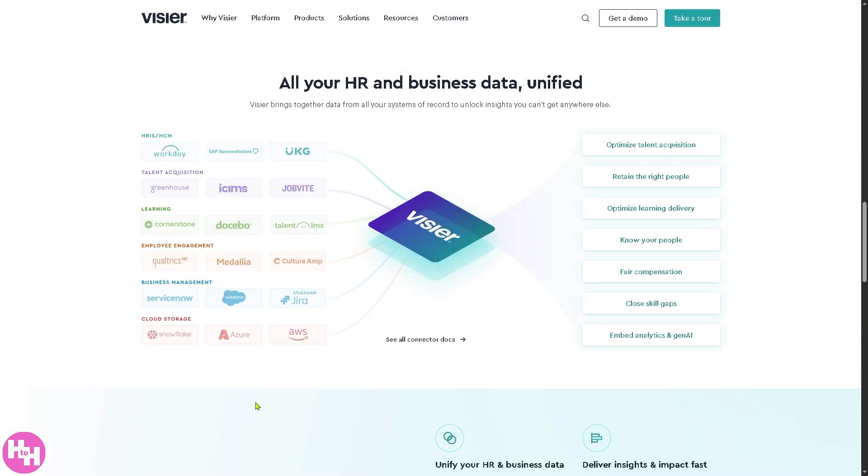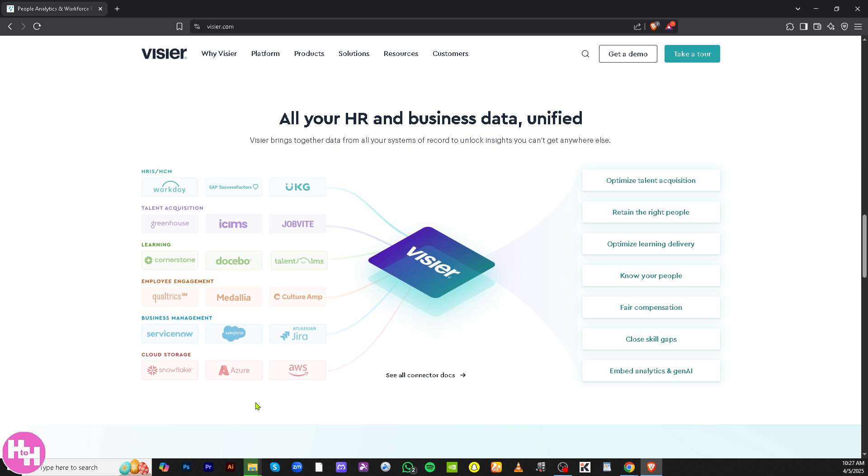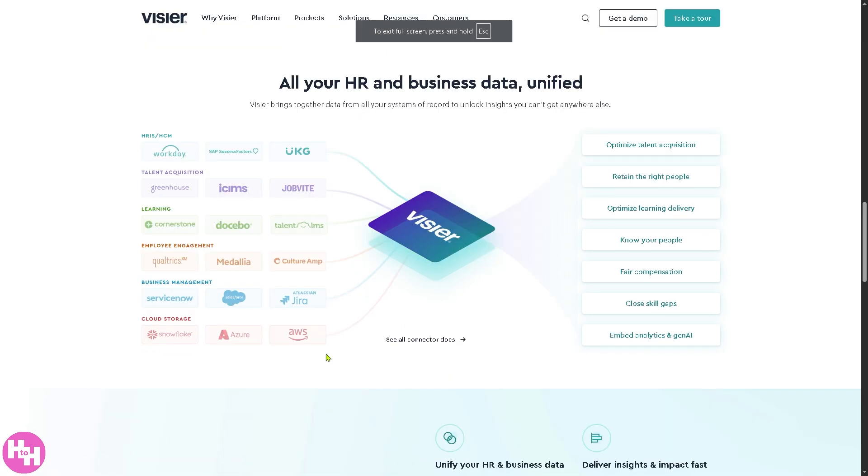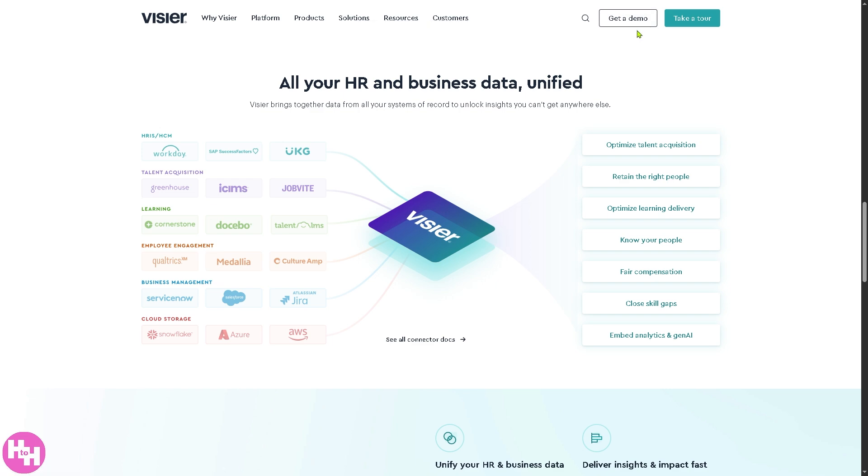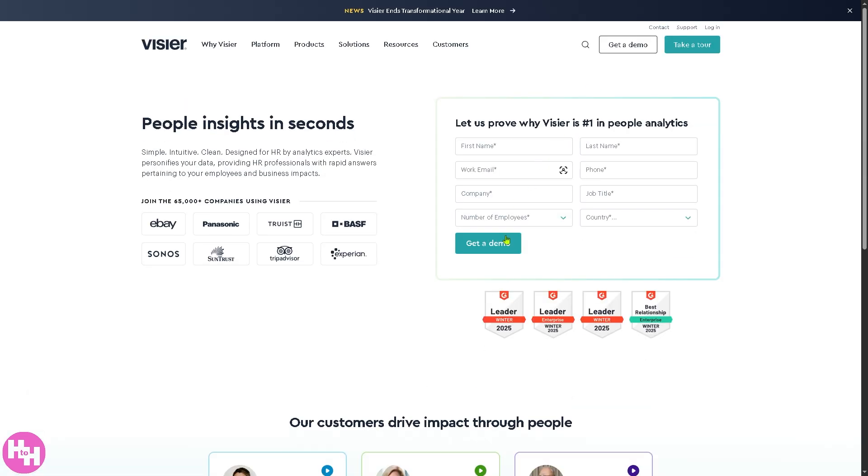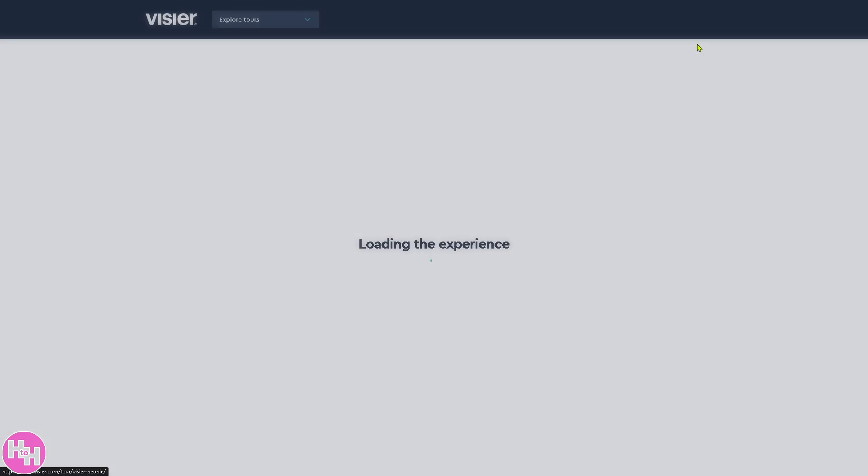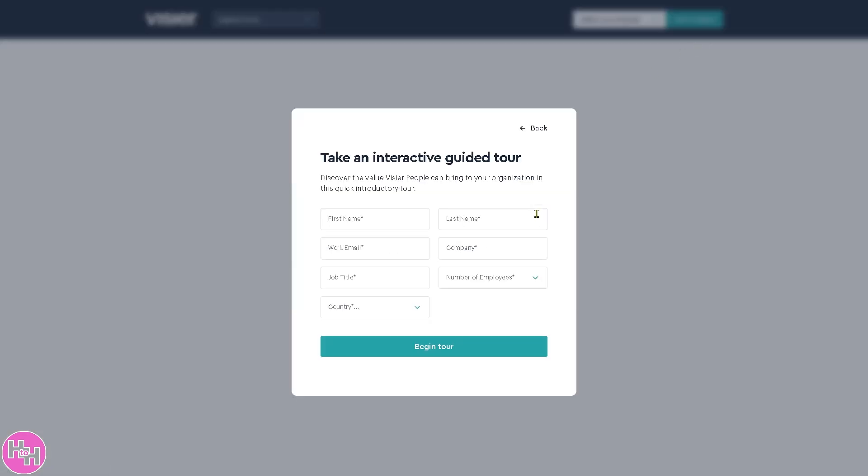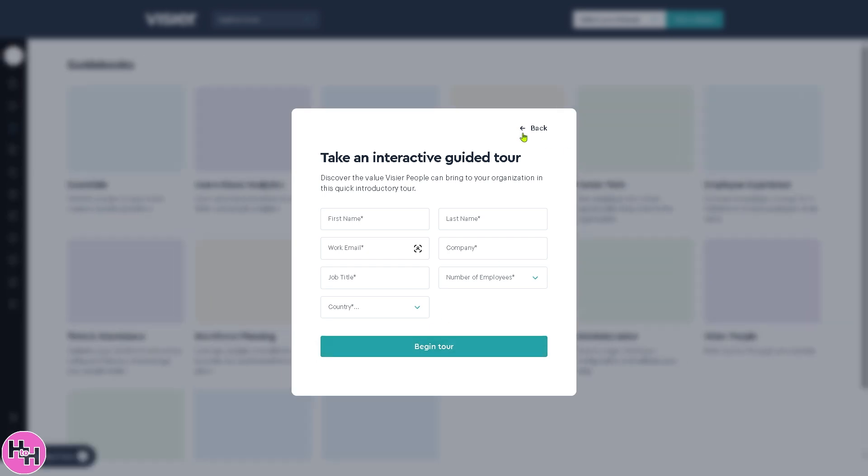Now the first thing you should do is go to the official website which is vizier.com. On the top corner you have an option to get a demo or take a tour. If you click get a demo, all you have to do is provide all the information needed and click the get a demo. Similarly to take a tour, provide all the information needed and begin the tour.